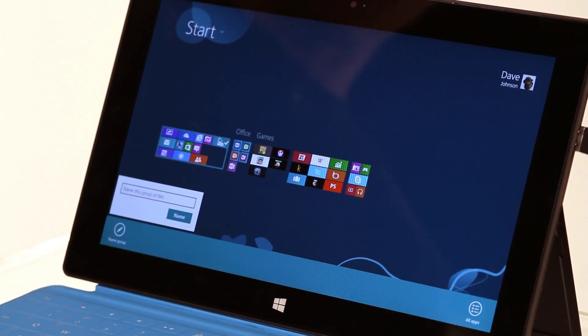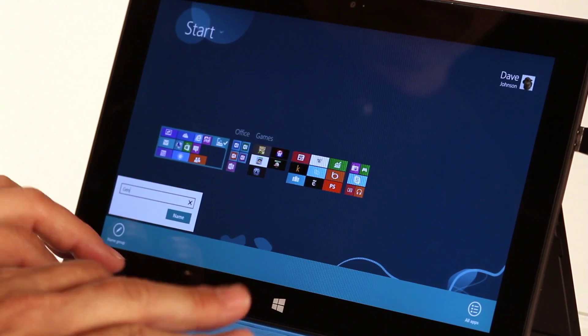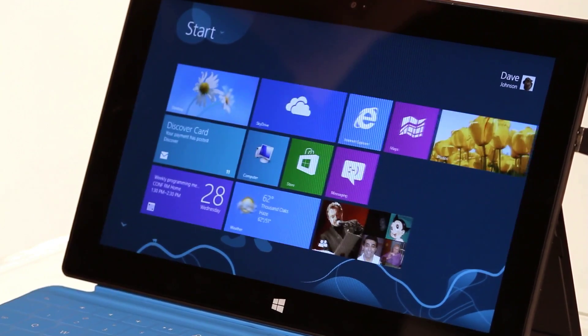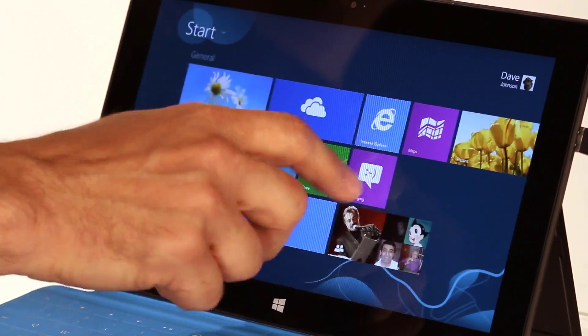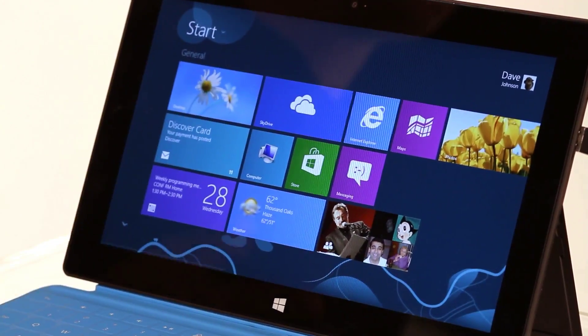You can click on it and then just type a name. I'm going to call it General. And now, notice that when we go back here, this section is called General. I still have Office and Games and so on. That's a really easy way to organize your start screen. You don't have to give names to every group, but some groups it might be really convenient — like Games and Office — to give them specific names. But it's perfectly fine to leave the other ones blank.